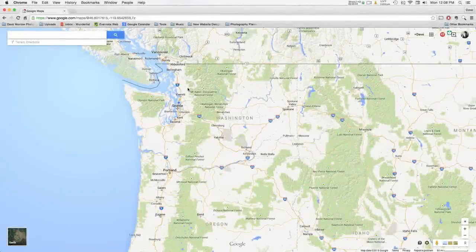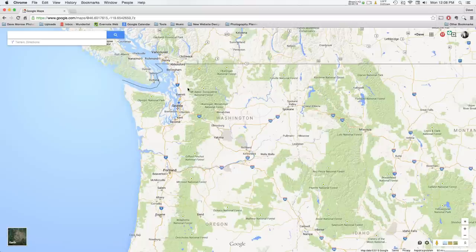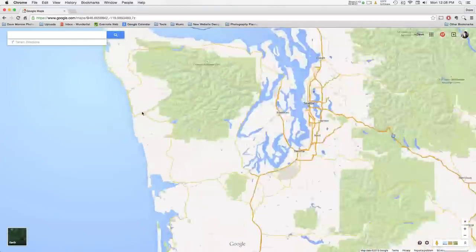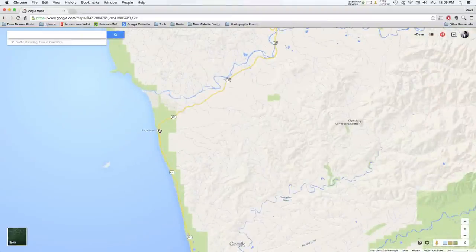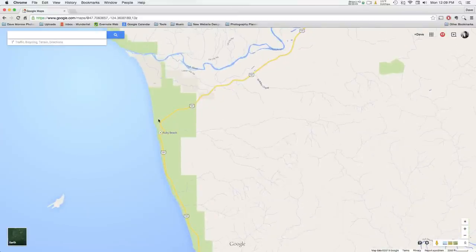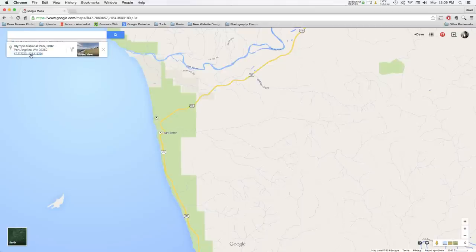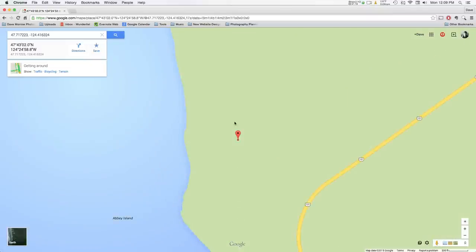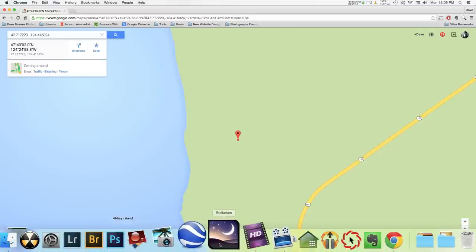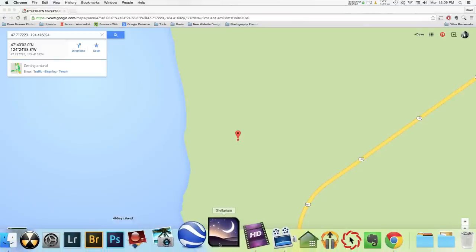The first thing I always do when using Stellarium is to open up Google Maps. The key to using Stellarium is to pre-visualize the actual scene you want to shoot and where you want the Milky Way or another celestial body such as the moon, stars, or another constellation to be in the sky. So for this example we're going to go to Olympic National Park's Ruby Beach. I'll drop my little marker right here on Ruby Beach — right click on the screen and click 'What's here.' That will give you your exact location and the longitude and latitude coordinates. Now that I have my longitude and latitude I can open Stellarium. It's a free program and you can download it using the link below this video.